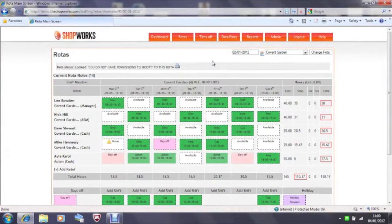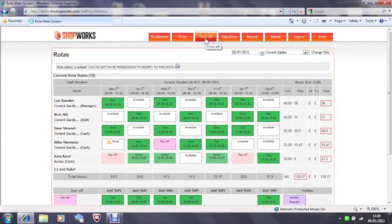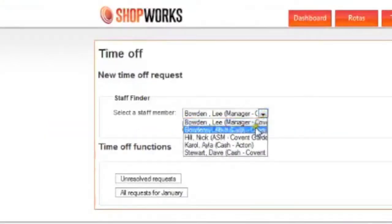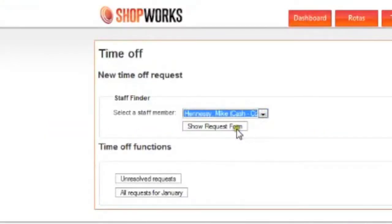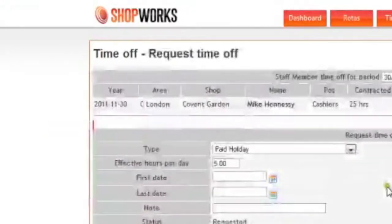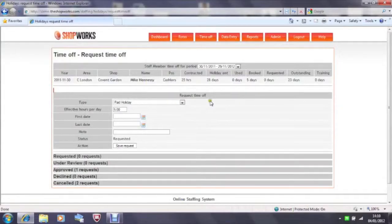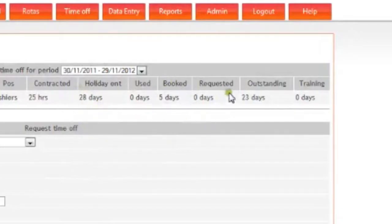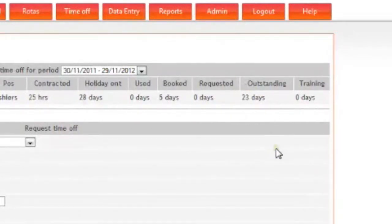Staff can also view their live vacation balance throughout the year. To take their mouse up to the time off tab at the top, nominate their name and click on show request form. This will show the staff their holiday entitlement for the vacation year, how many days they have booked and requested and how many days they have got left. On this screen as well they can also request time off.